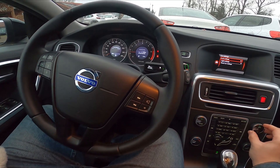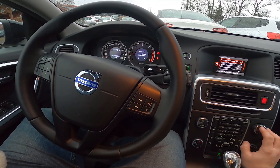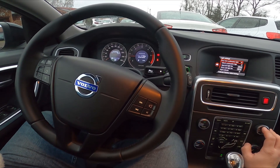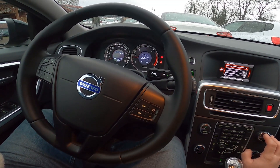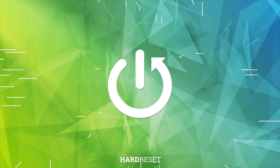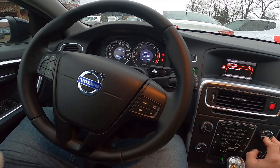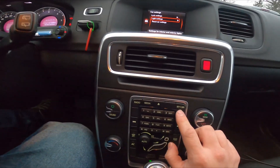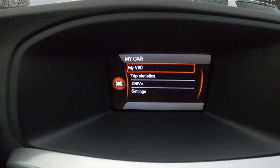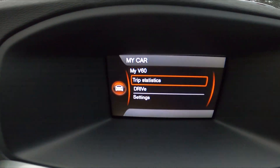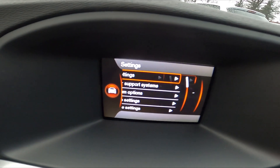Hello, today I'm in a Volvo V60. In this video I'll show you how to enable and disable the confirmation light. First, take a look at the screen display. Now go to Settings, then Car Settings.